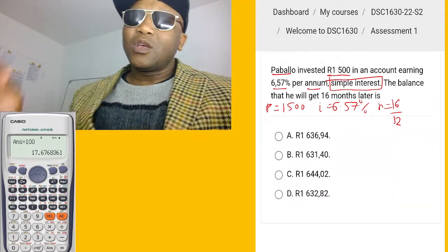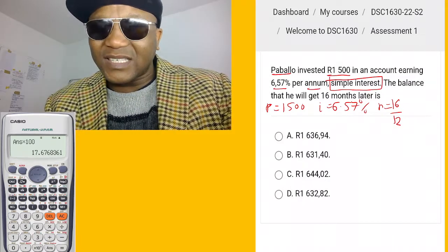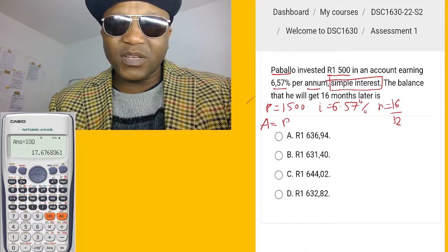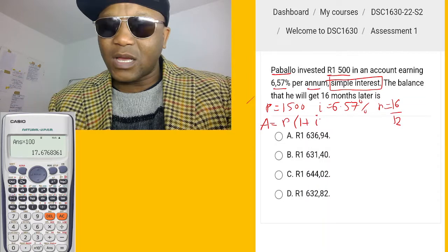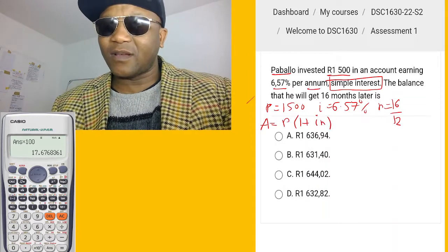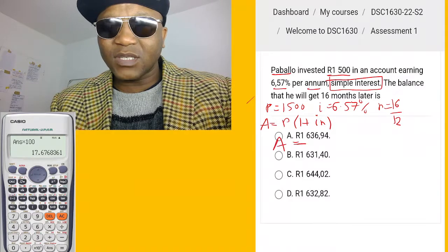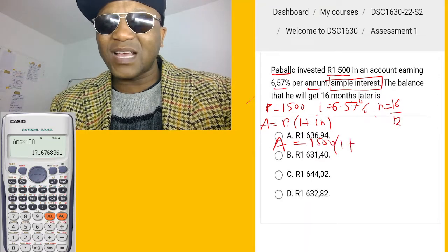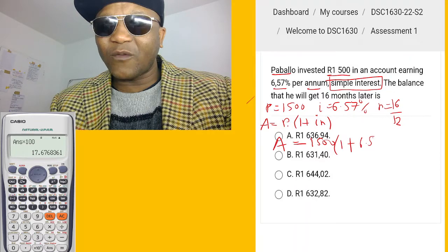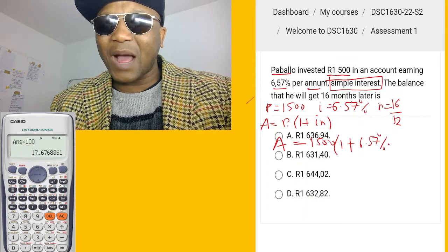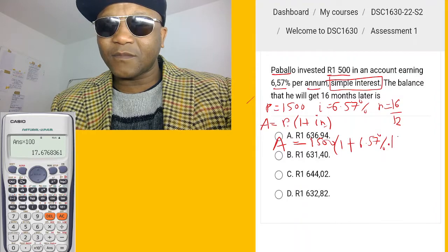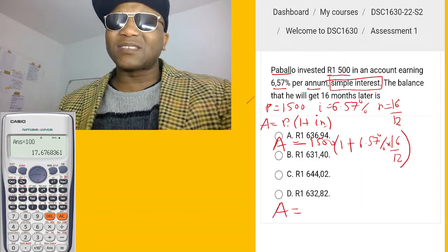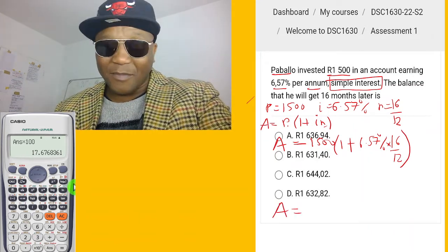Since it's simple interest, the formula is: Amount = Principal × (1 + interest rate × number of years). So: Amount = 1500 × (1 + 6.57% × 16/12).